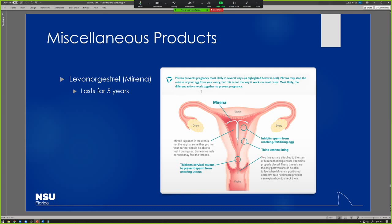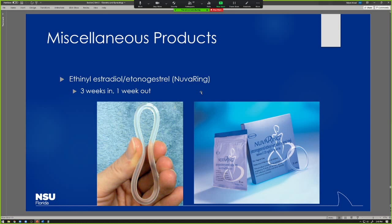Isabel is asking: since it's just progesterone, is it less effective than birth control with estrogen-progesterone? I don't know of any data showing it's less effective. If you think about it, you're getting higher concentrations of progesterone in the area where you need it most for birth control. It's not going to be useful for acne or other things you might use contraceptives for, but for birth control purposes it's working very locally with relatively high concentrations. Local action really helps out.